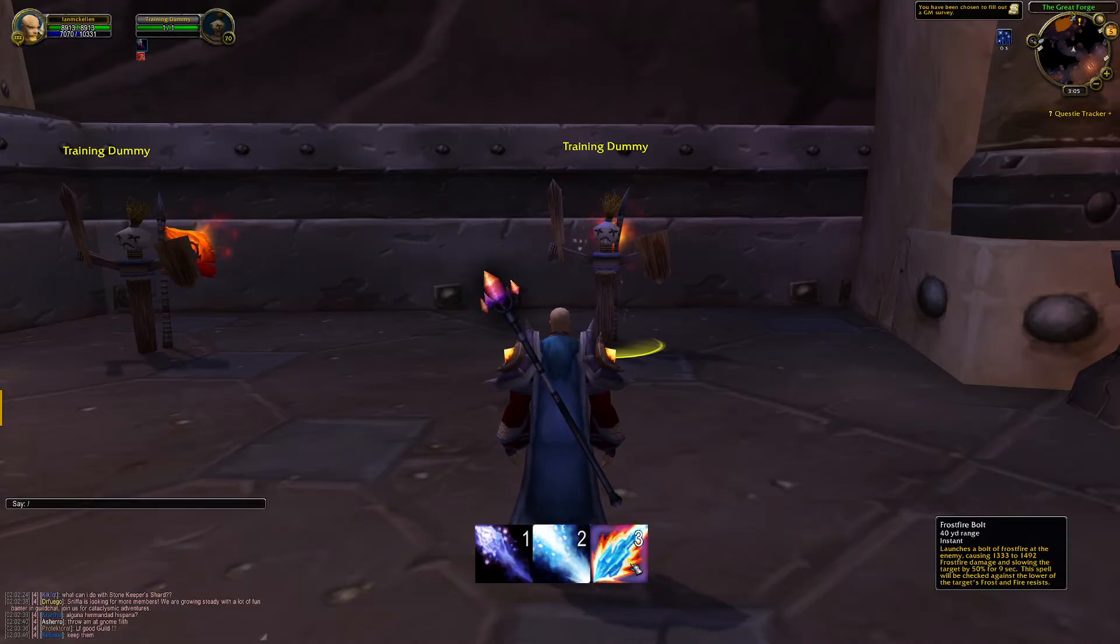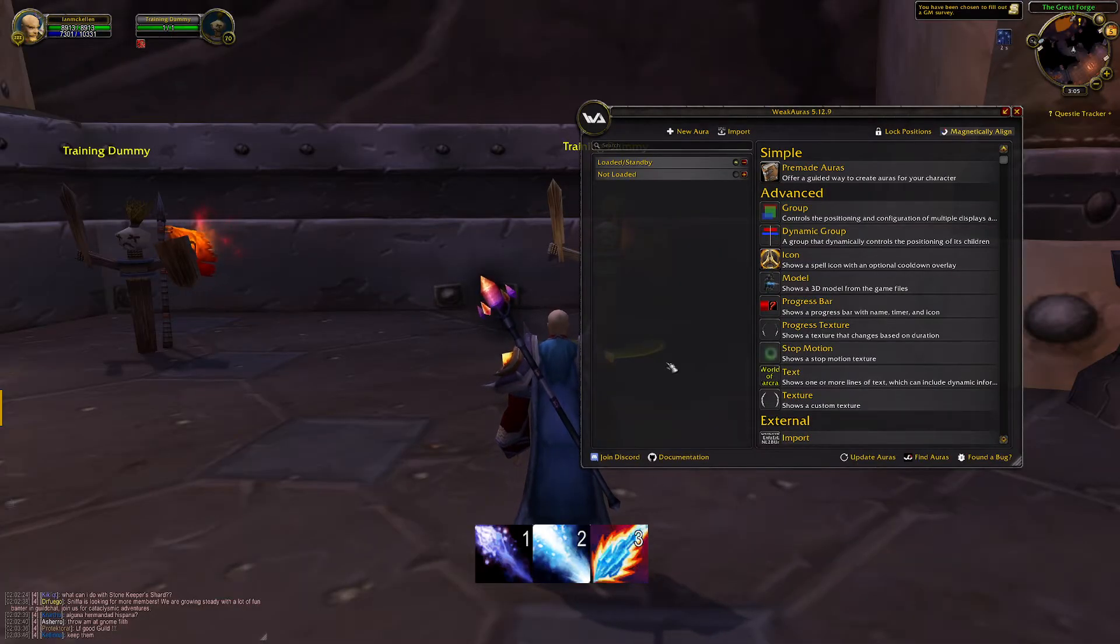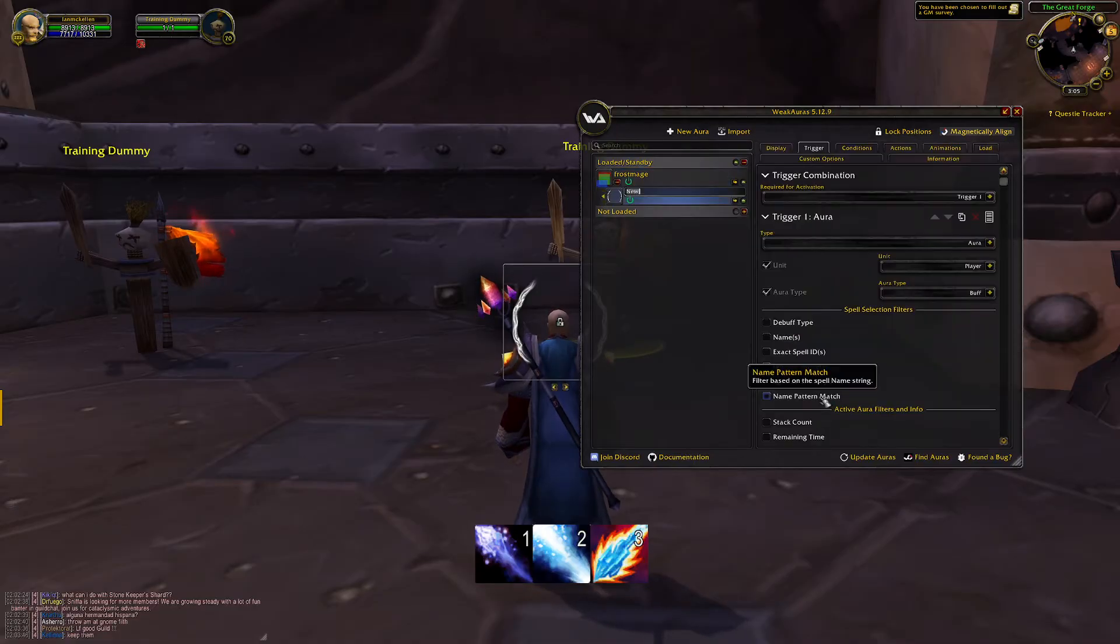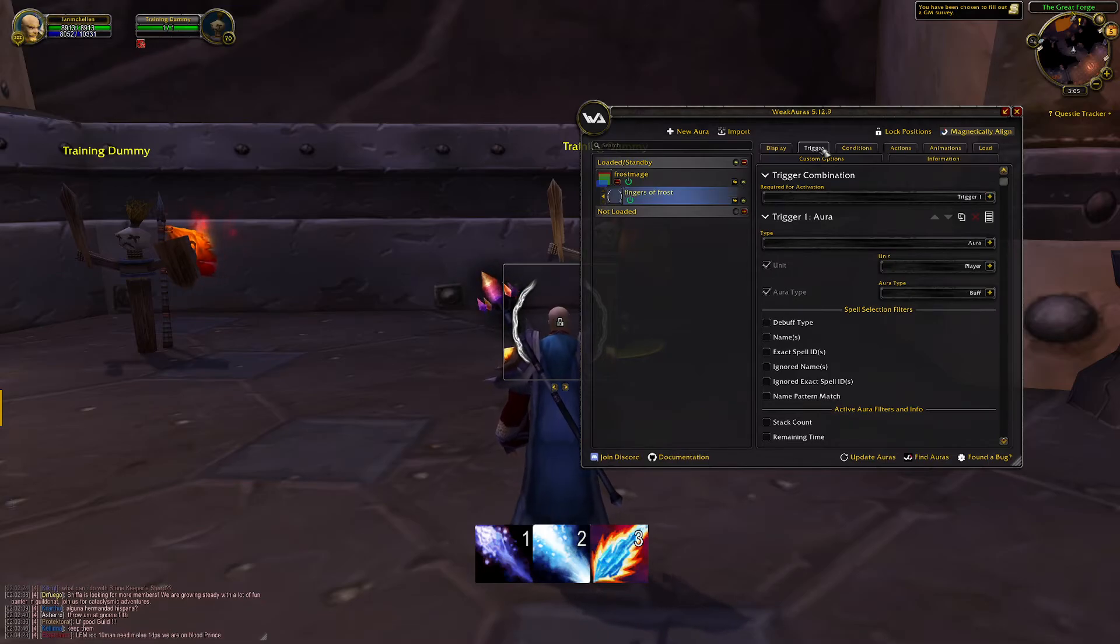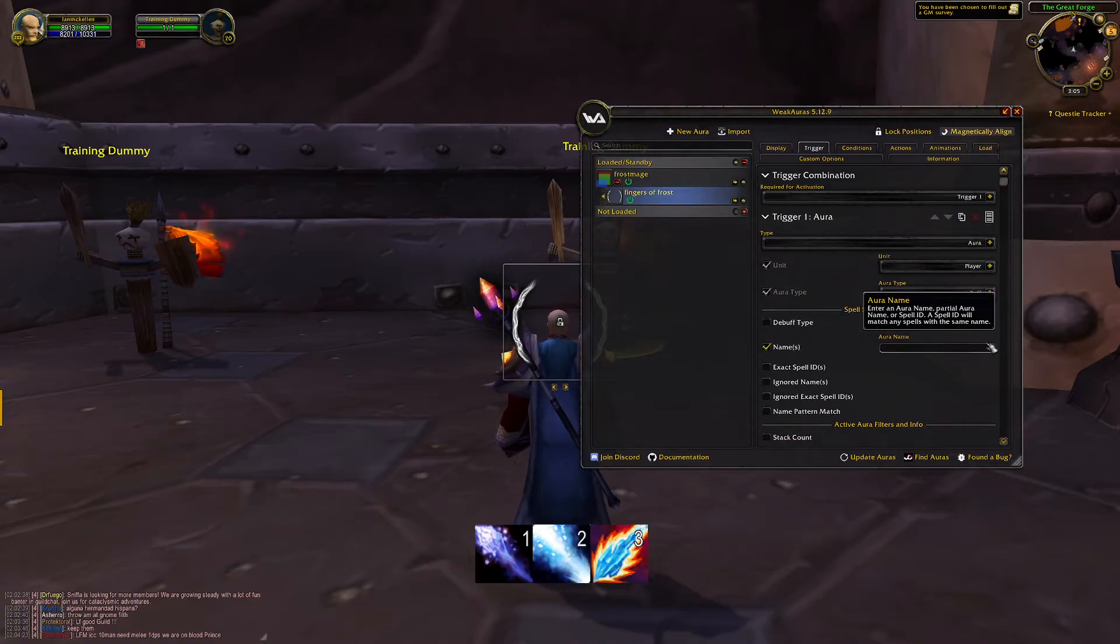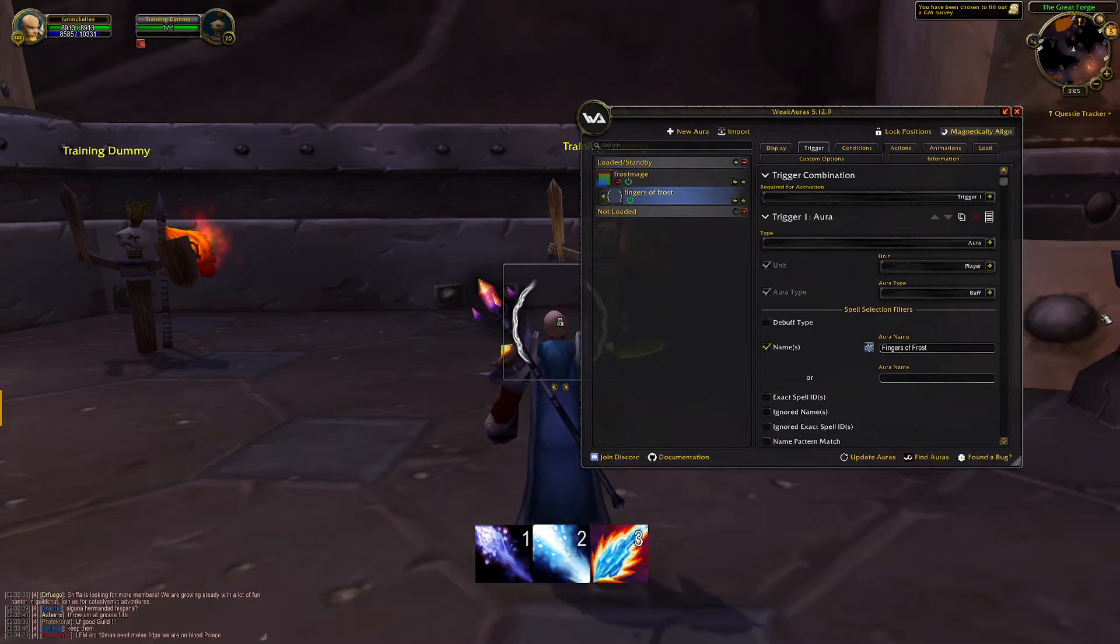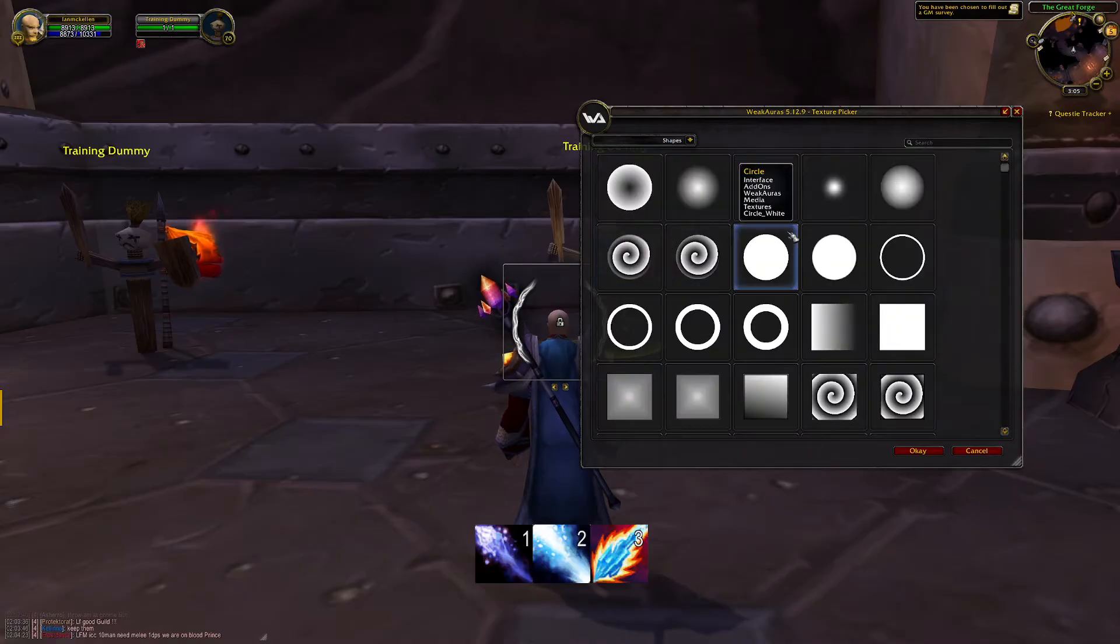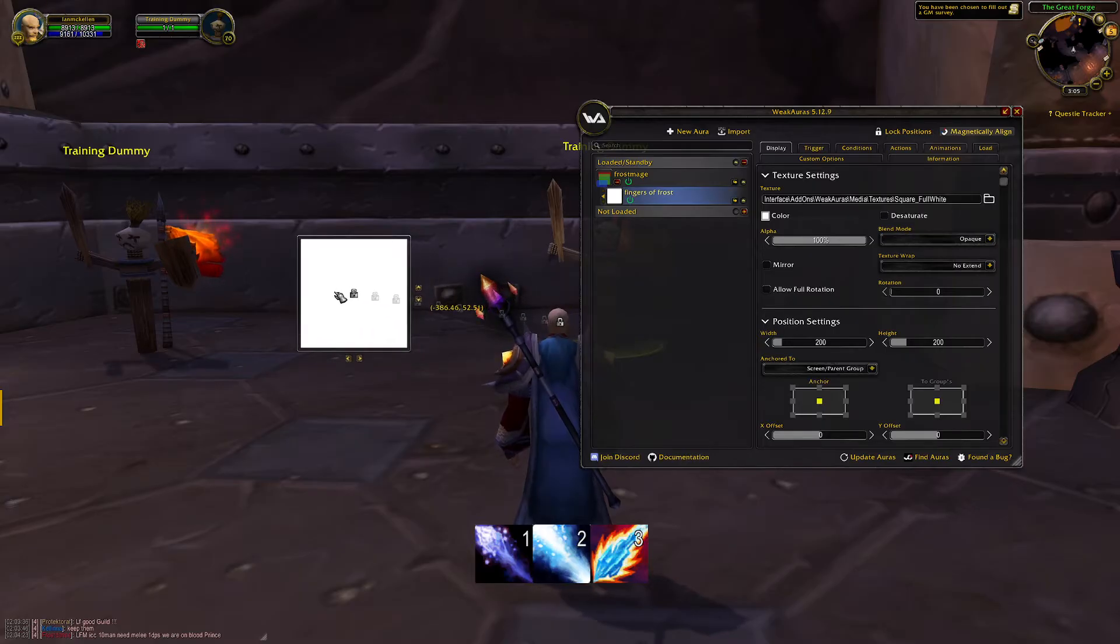So let's load up WeakAuras. We're going to make it nice and clean by putting everything in a group. We're going to create a texture, call it Fingers of Frost. It's only going to display when the player's got a buff called Fingers of Frost. And we're going to make it display a more usable texture which is in the Shapes category and it's a big square so we can move that over here.